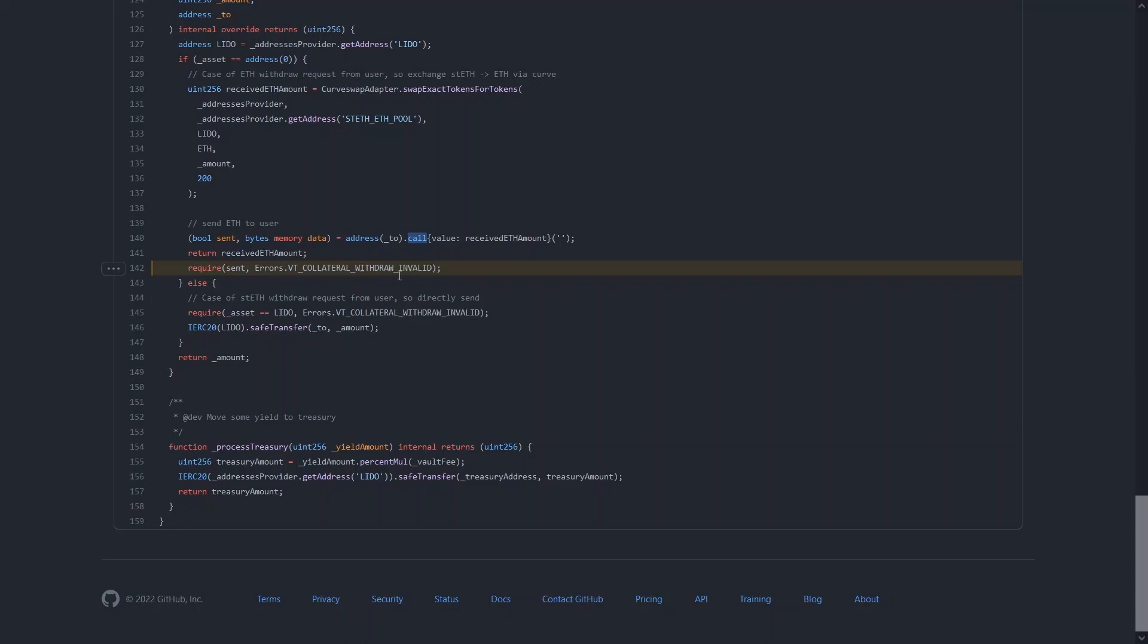Whenever you do this, you want to check if the transfer actually got sent. Because in the case that this TO address is another contract and that contract doesn't actually have a fallback function or a receive function, this transfer is just going to fail silently, meaning that the user will lose their funds when they're trying to withdraw from this protocol.